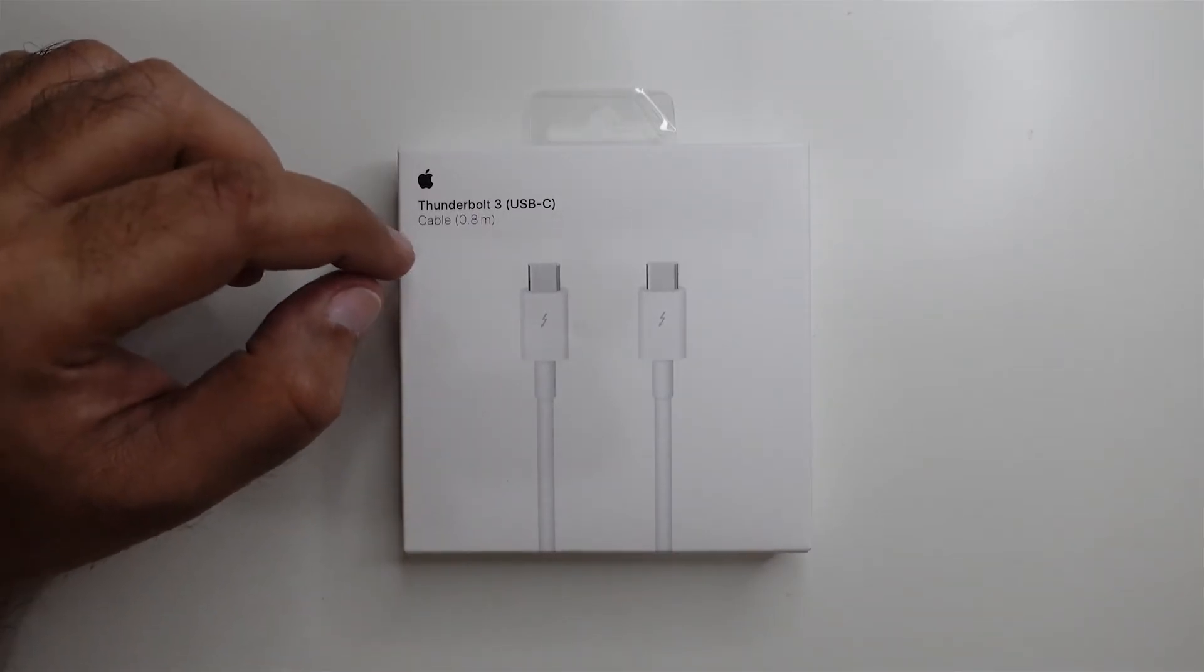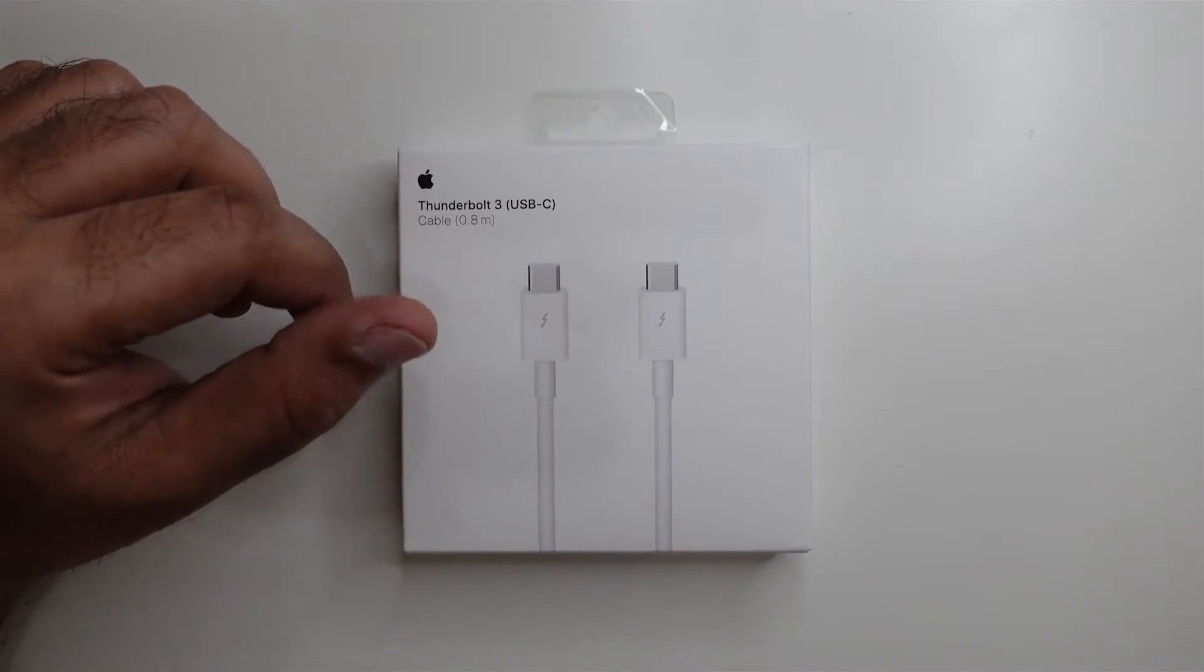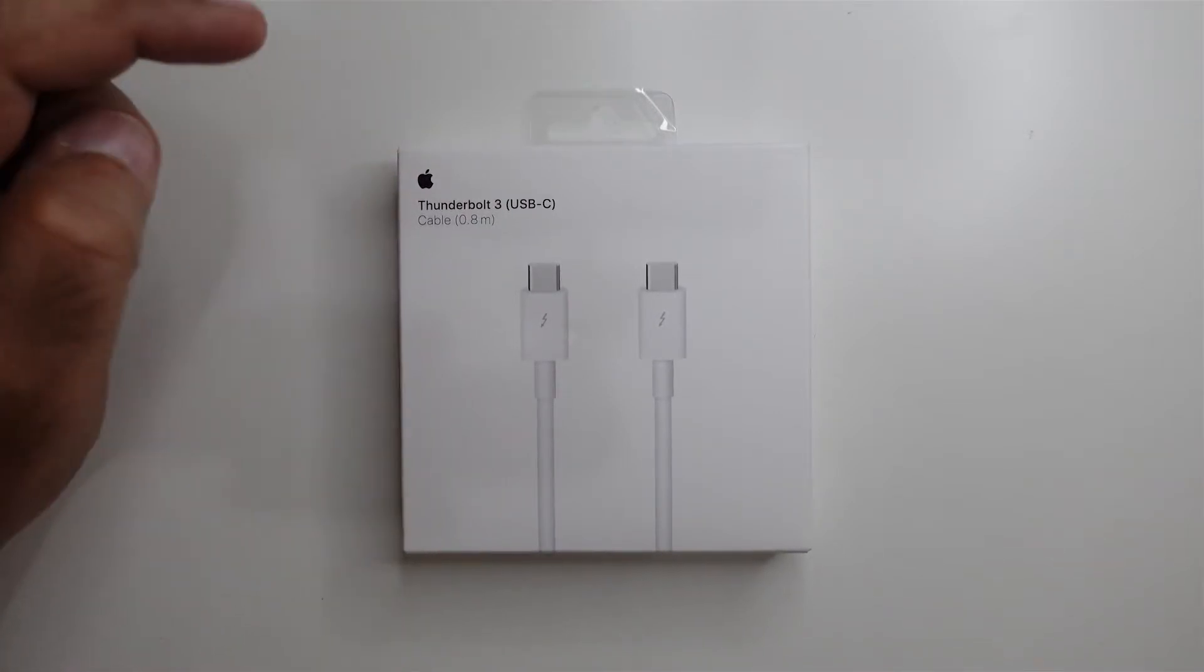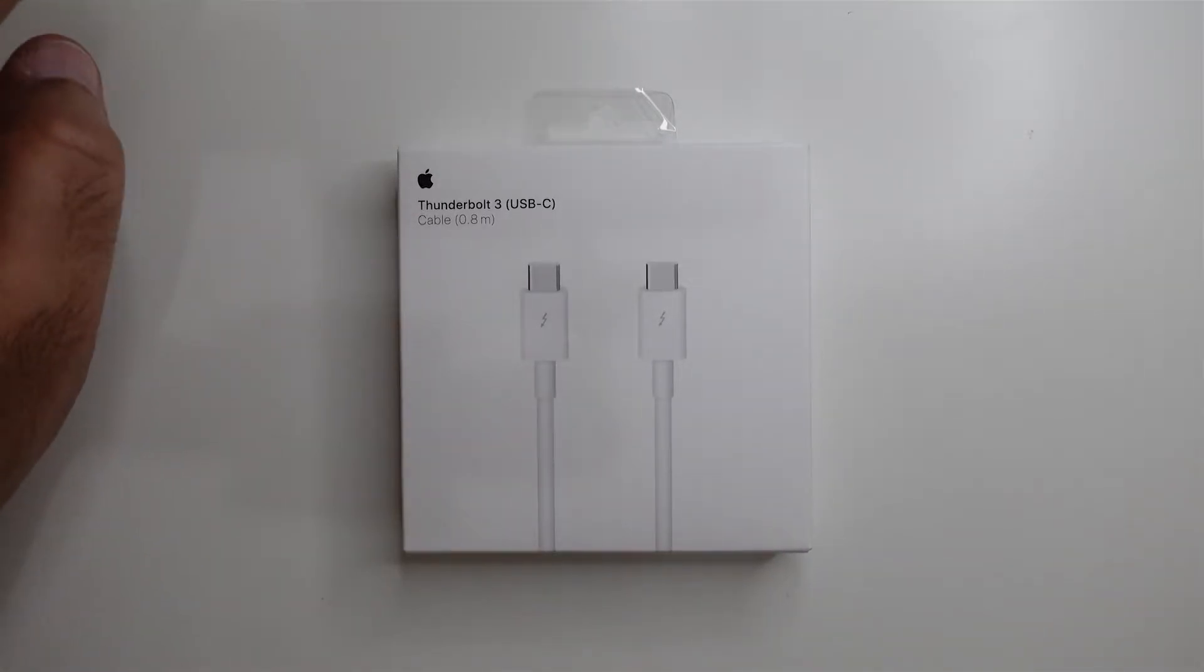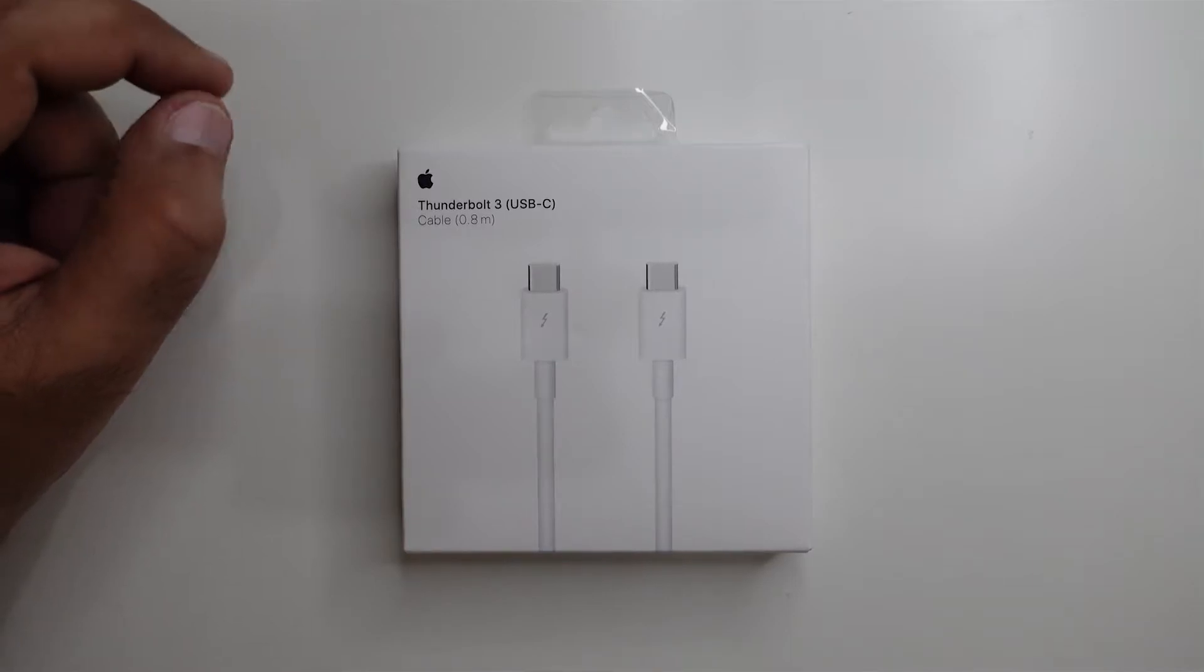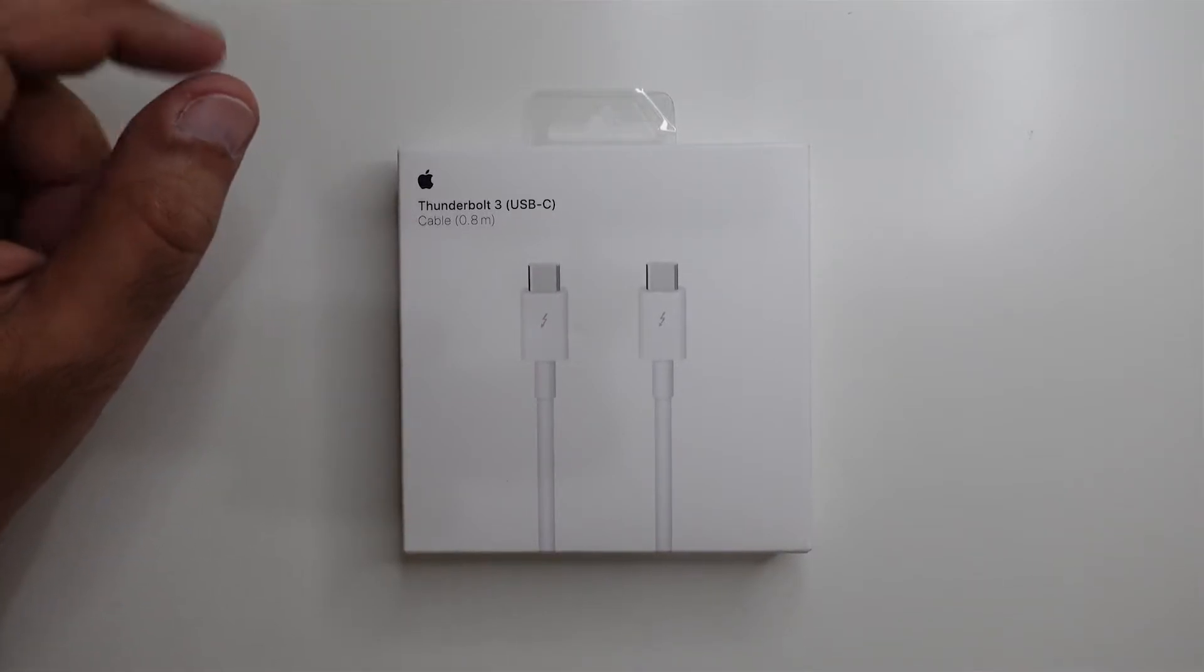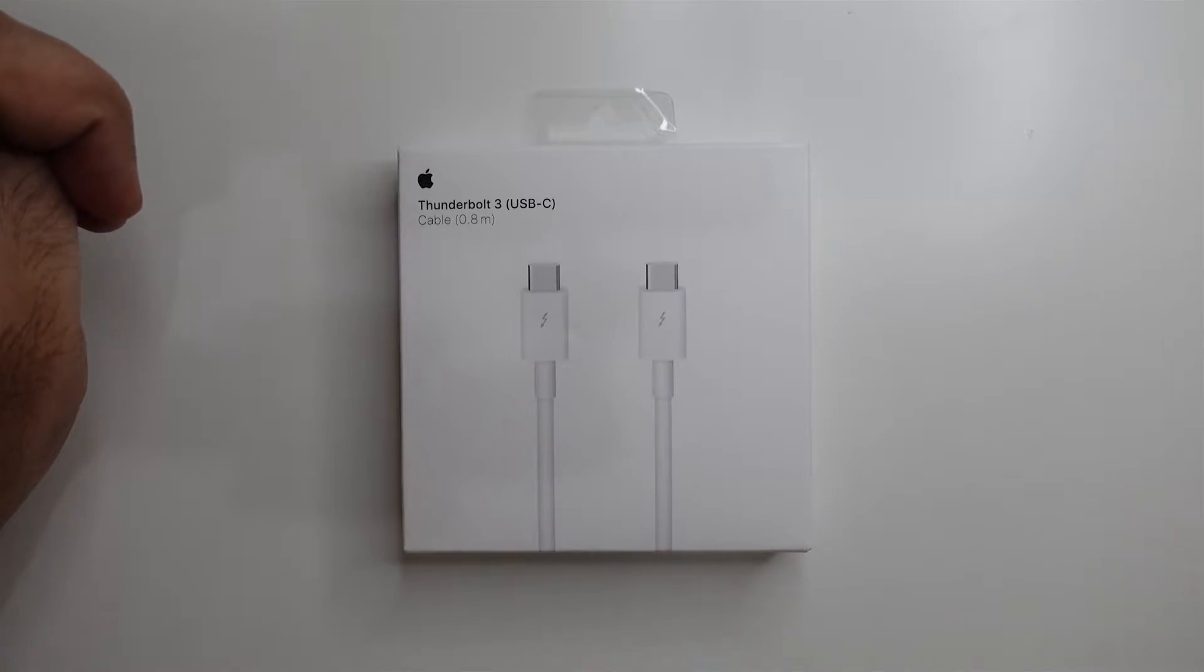I essentially bought this to connect my computer to my QNAP NAS drive, a video which I had made earlier. My QNAP has four Thunderbolt 3 connections available, so I can connect up to four computers simultaneously using the Thunderbolt protocol.